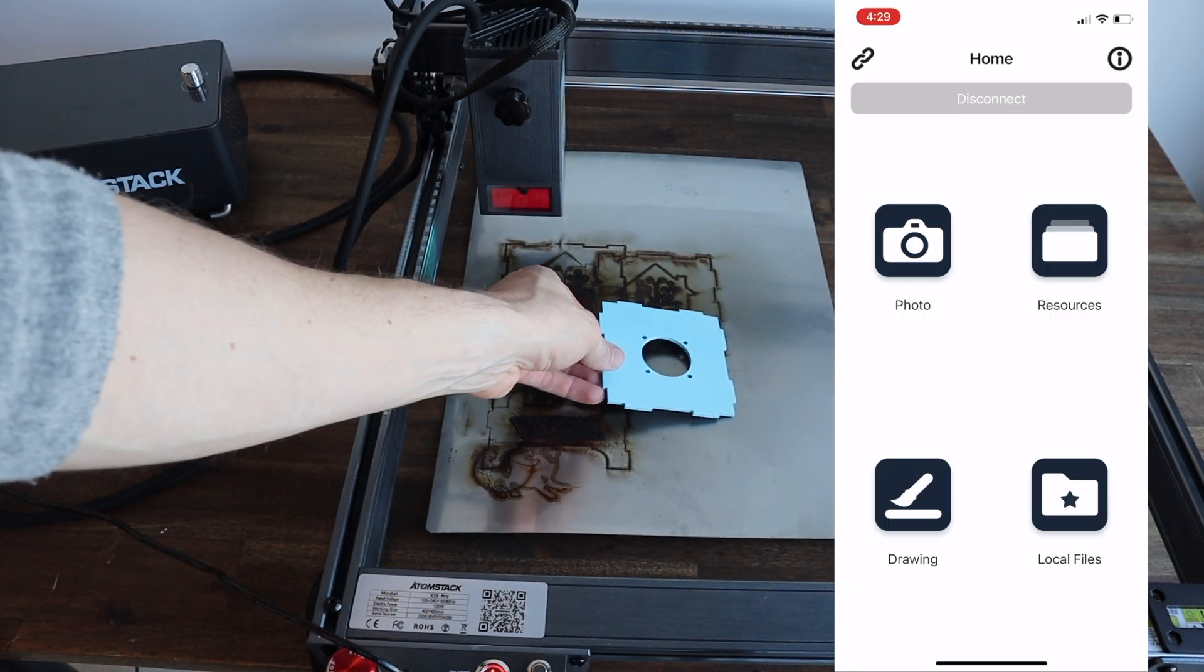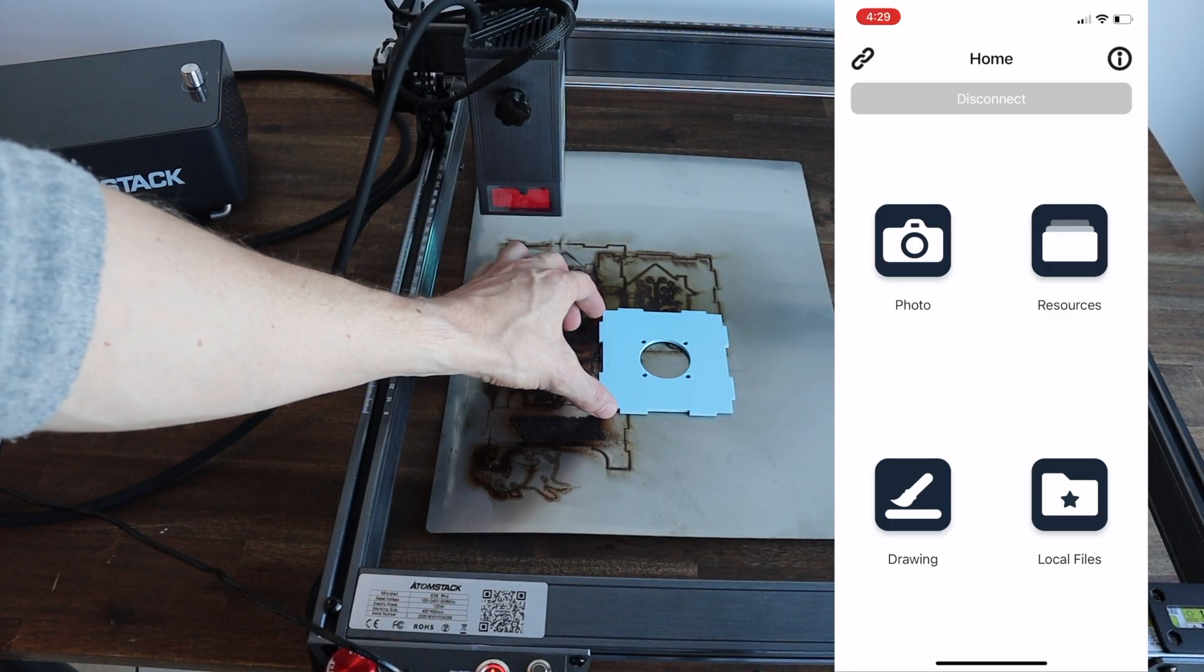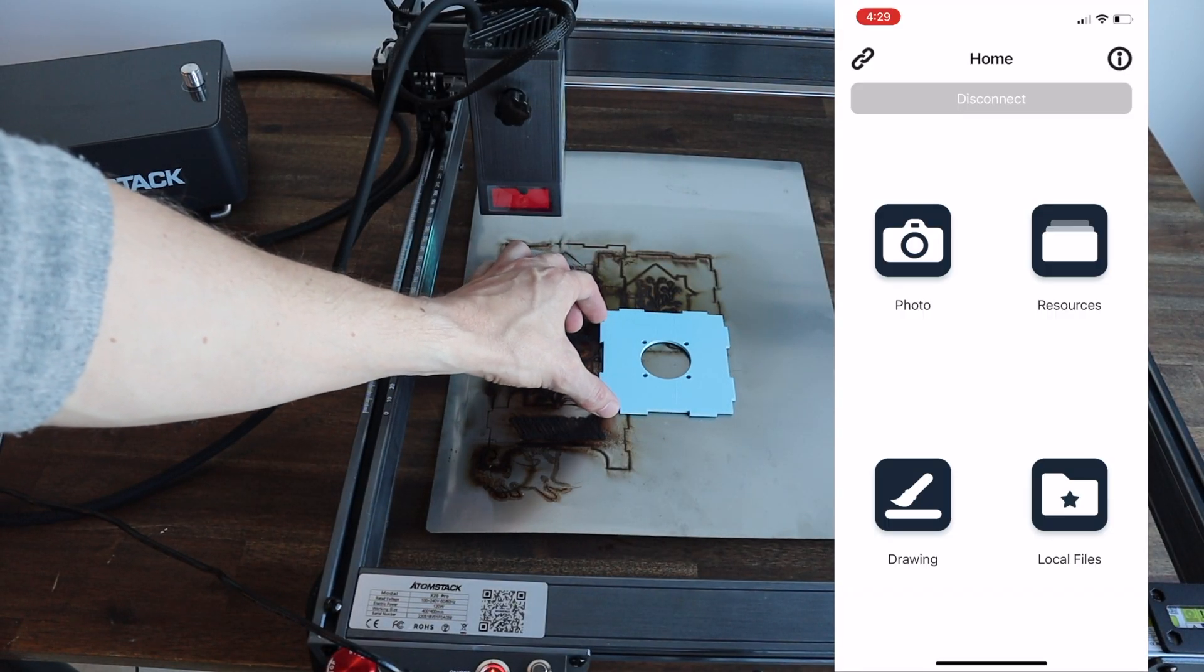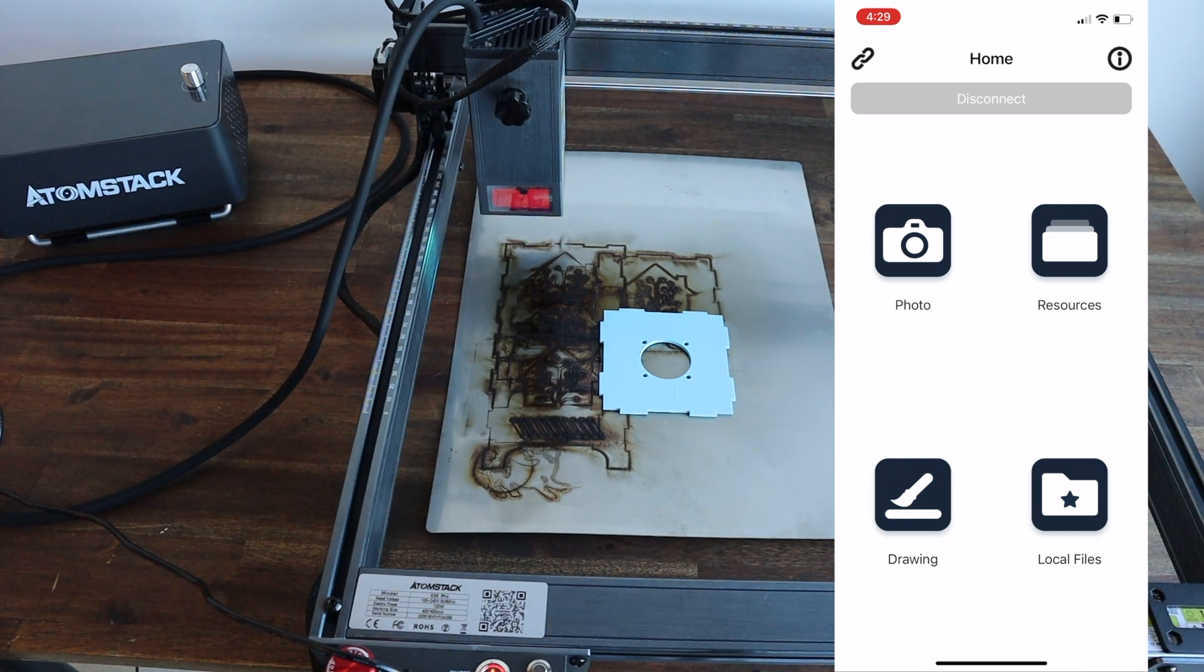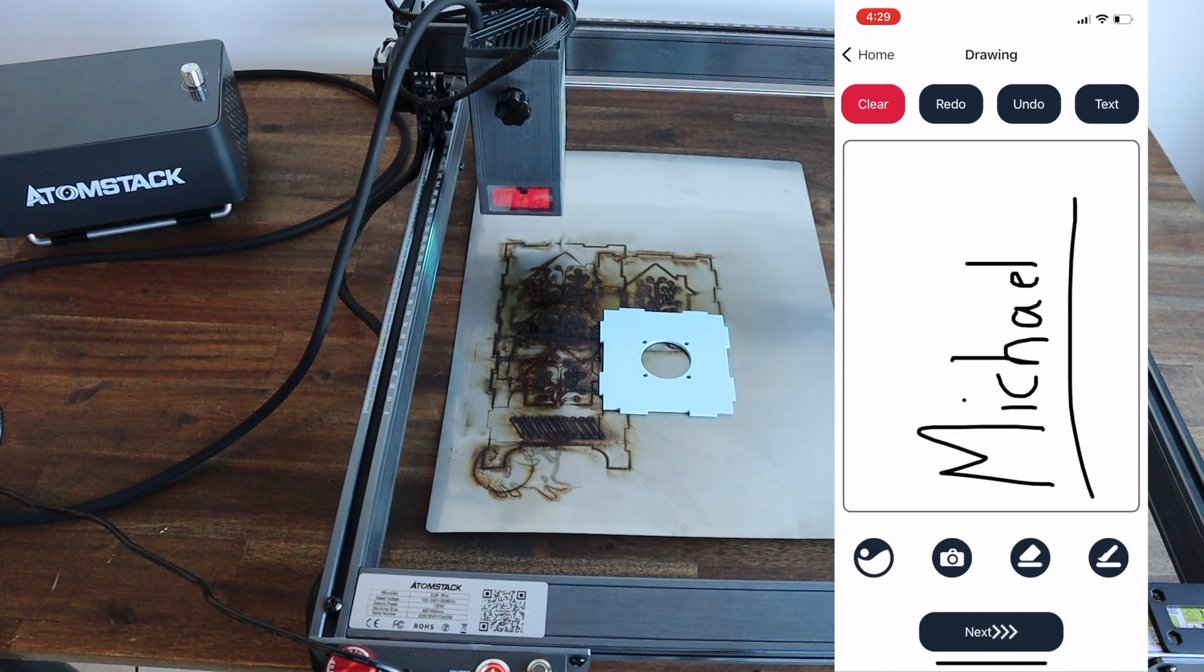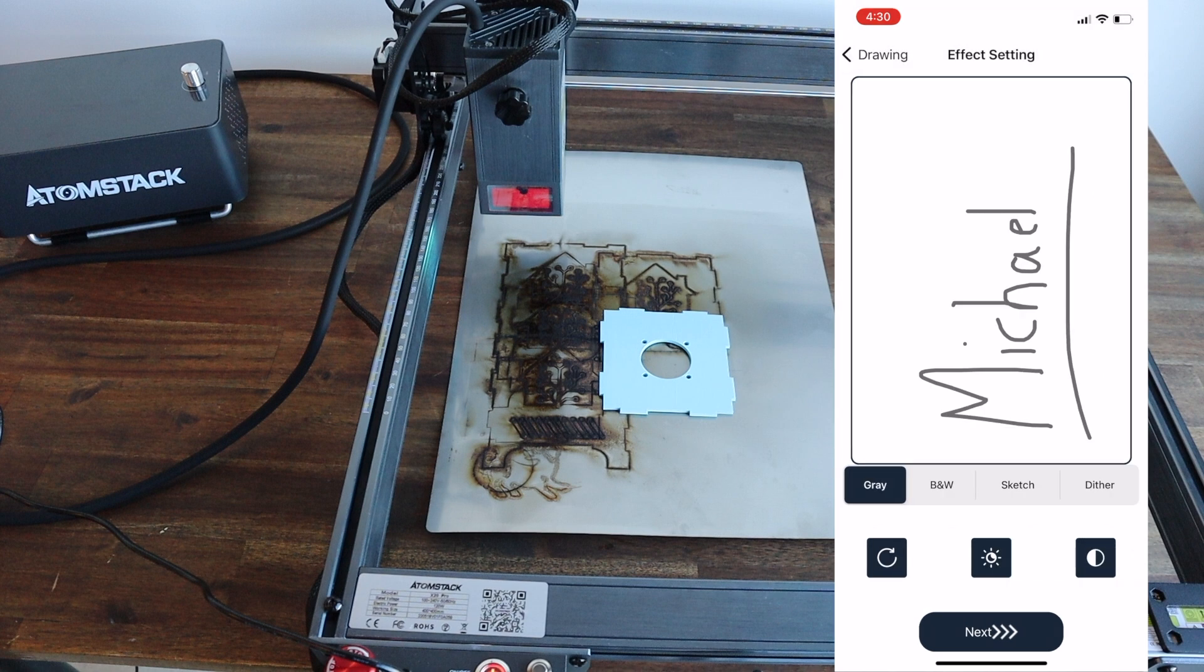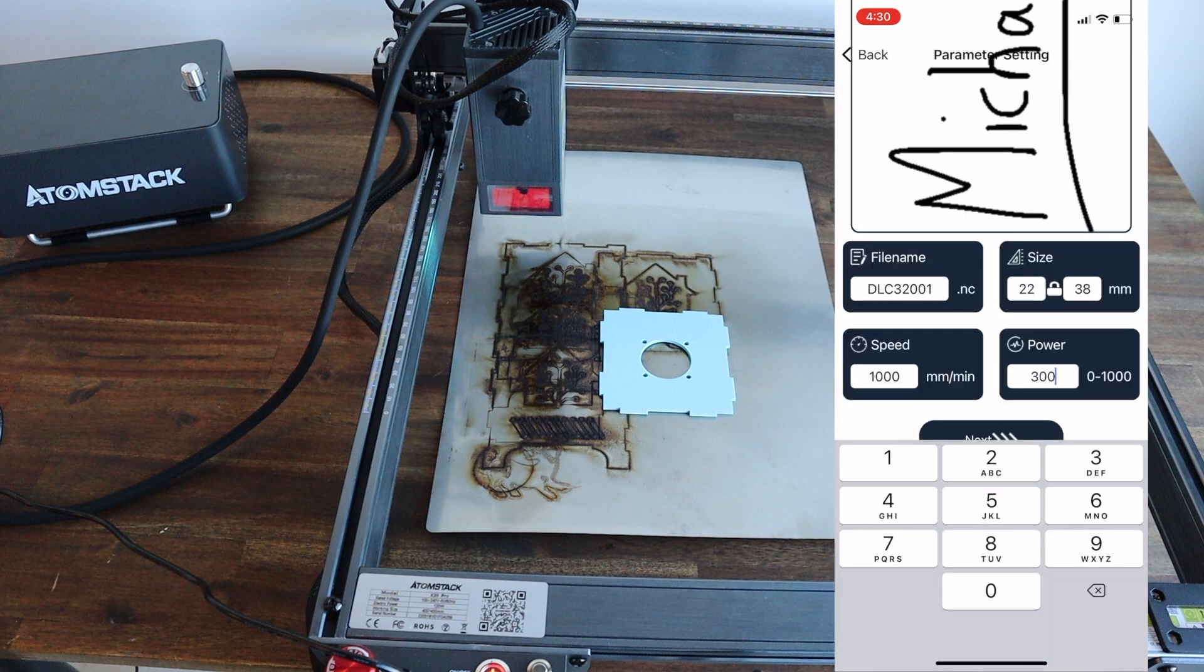Atomstack have also added an app on the software side. This allows you to quickly import and engrave or cut shapes and images wirelessly. Let's try using the app to add some text to our housing. I'm going to quickly sketch my name and then engrave it onto the lid.